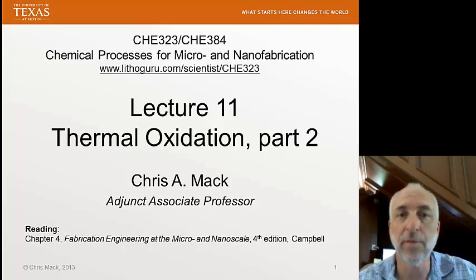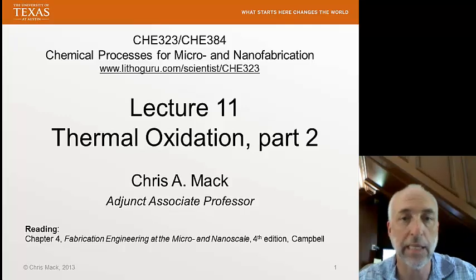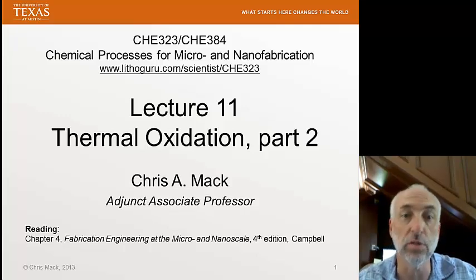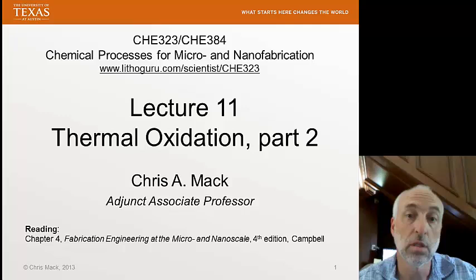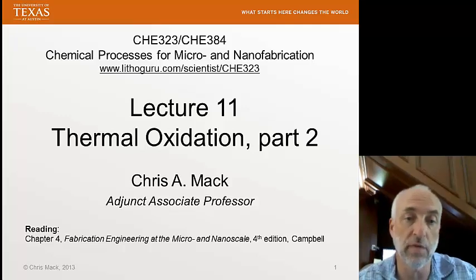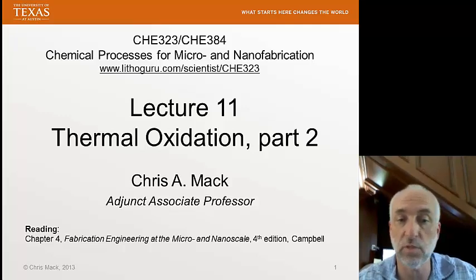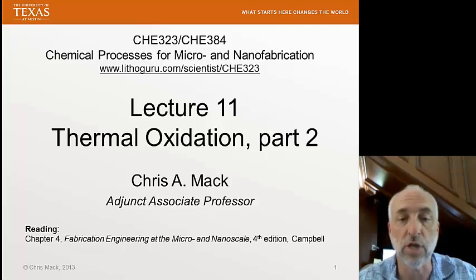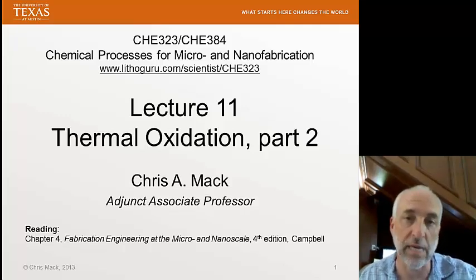This is Chemical Processes for Micro and Nano Fabrication, Lecture 11, Thermal Oxidation, Part 2. The second part of our multi-part series on thermal oxidation will cover the Deal-Grove model of oxidation. I'm Chris Mack, and our reading for this lecture is Chapter 4 of our textbook by Campbell.